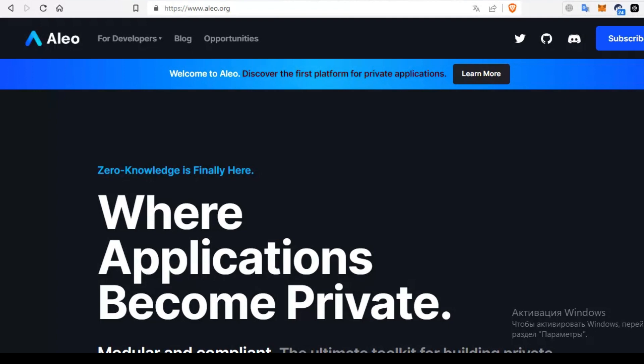The toolkit includes Aleo Studio, a web-based IDE, and the Aleo programming language, which is specifically designed for writing zero-knowledge applications.